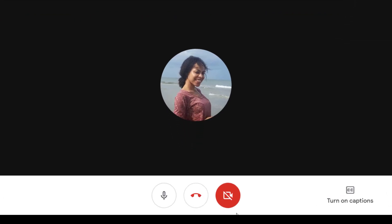And this is where you can enable and disable your camera. The shortcut key for enabling and disabling your video is Control E for PC and Command E for Mac.